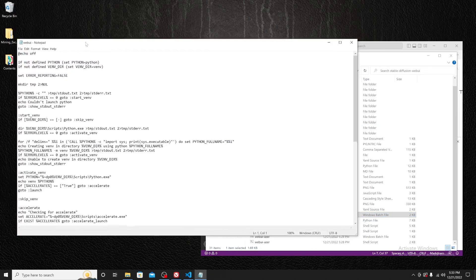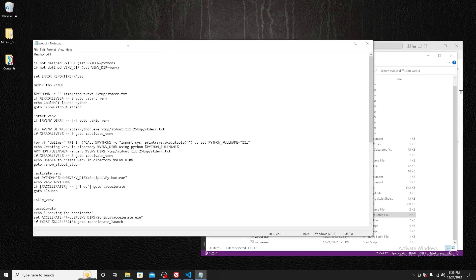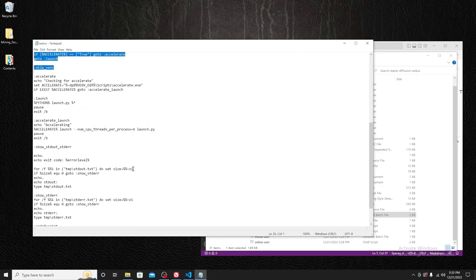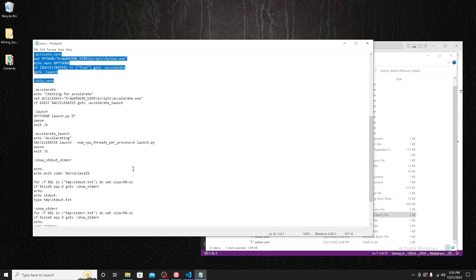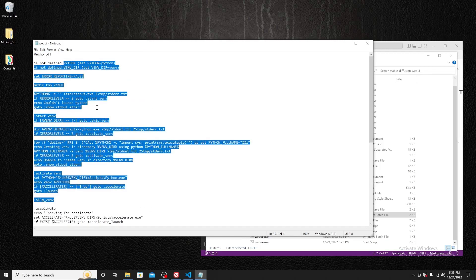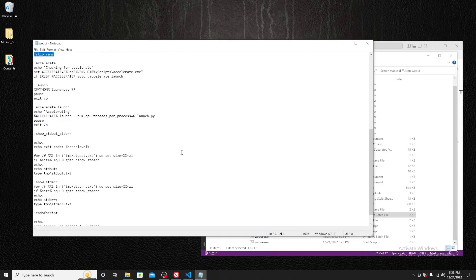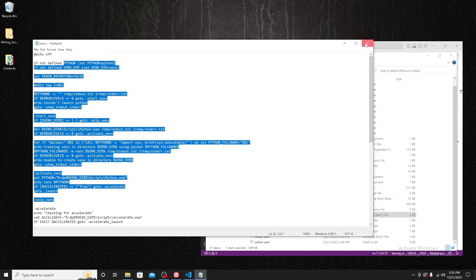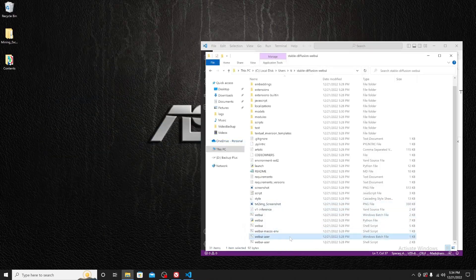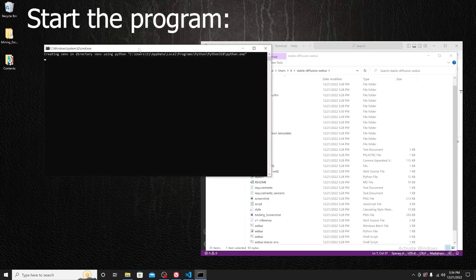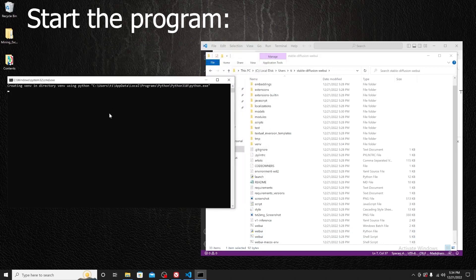Opening webui.bat — what it does is try to create a Python virtual environment so that the software can run. It may take a while to fully install, so be patient. Let's double-click webui-user to kick off the process.